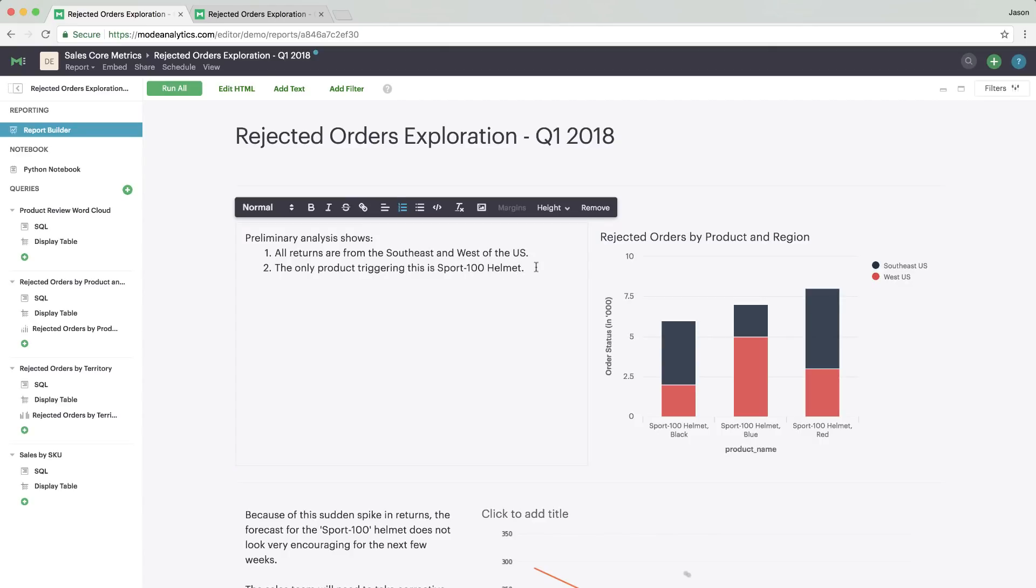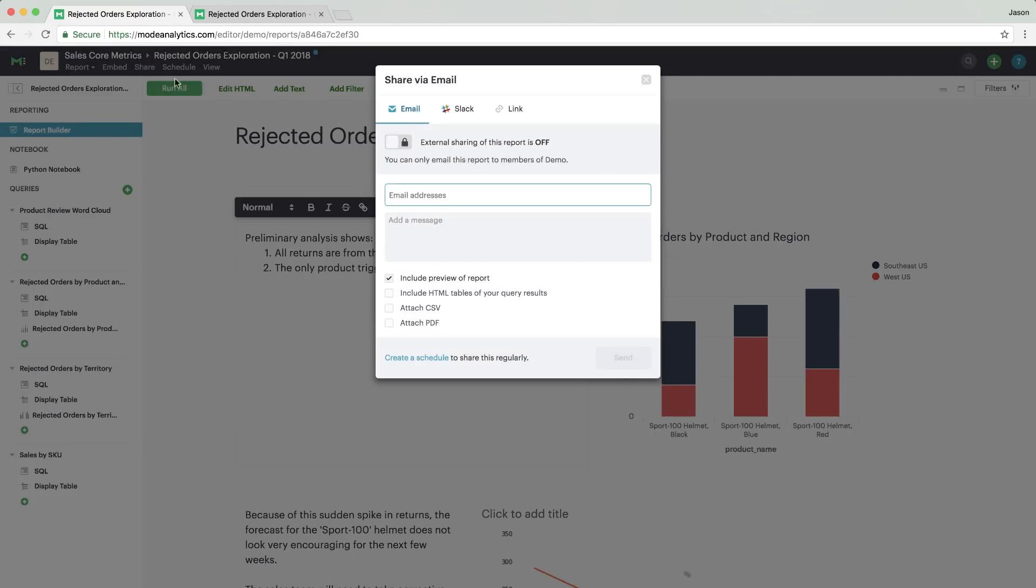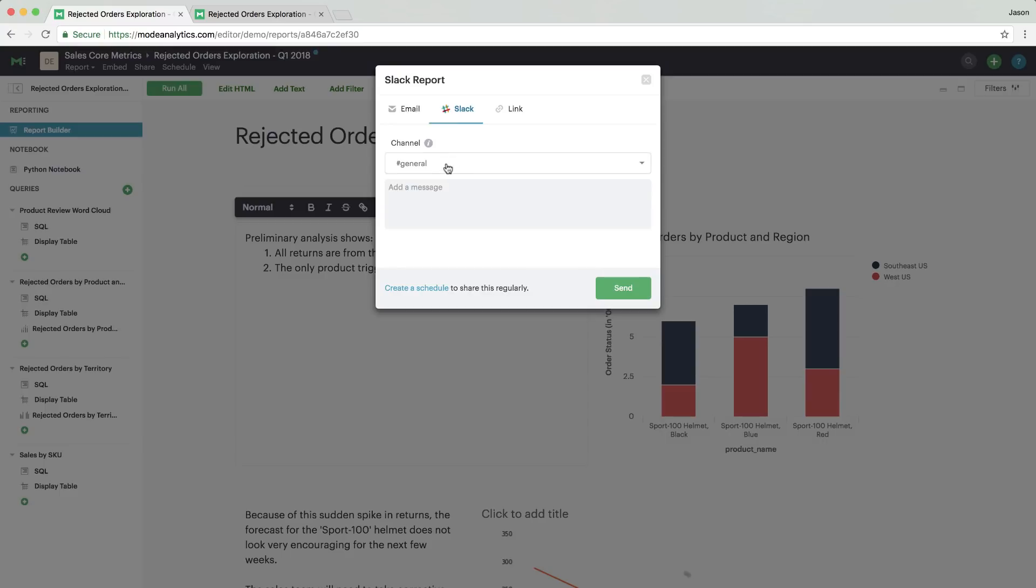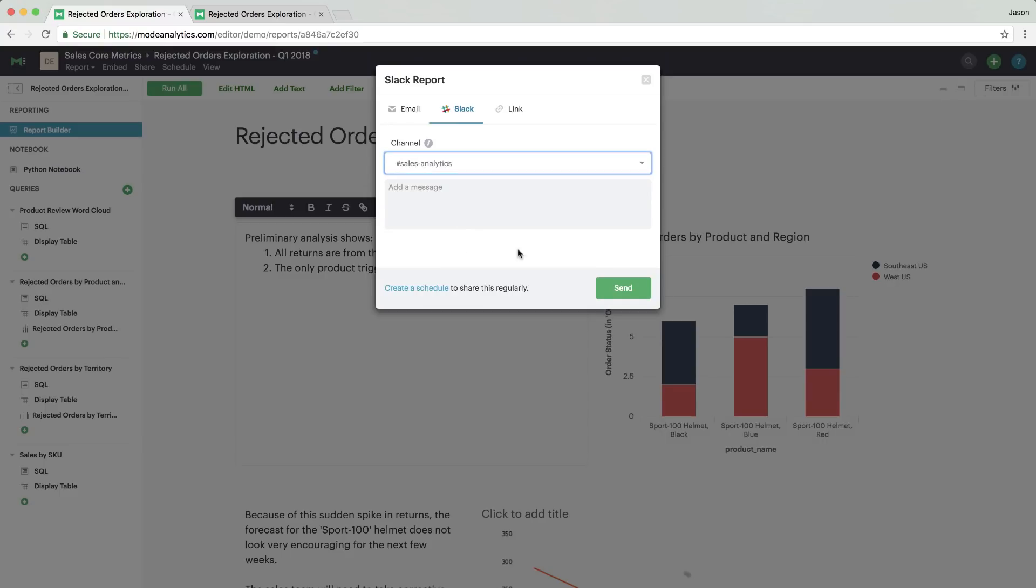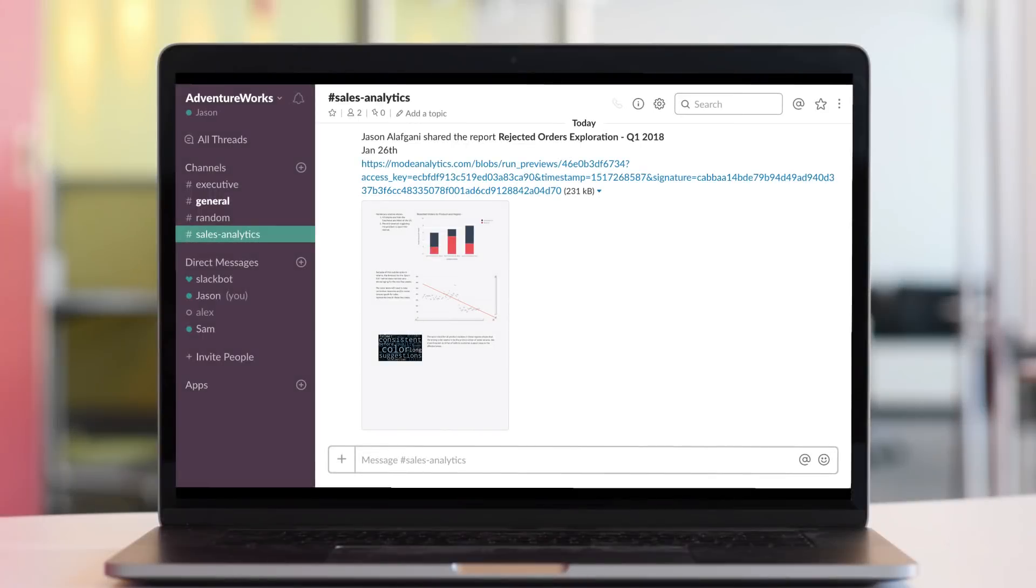After you've finished your analysis, share it using Slack or email. When your colleagues click the link, they'll see your data and its story.